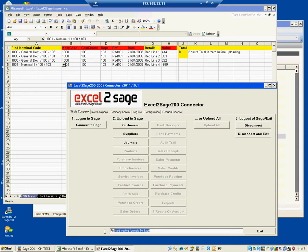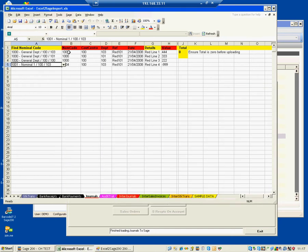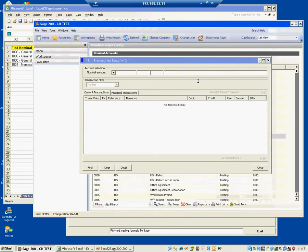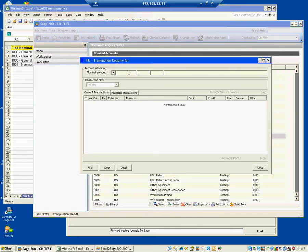So let's go and have a look at this account, which is 1100100103 for 444, and that's red line 1. Let's have a look at the transactions for that.